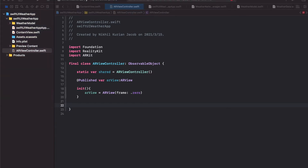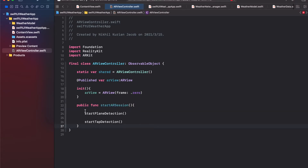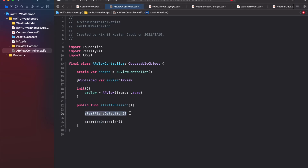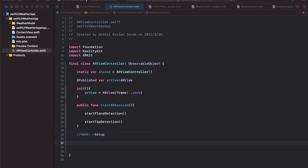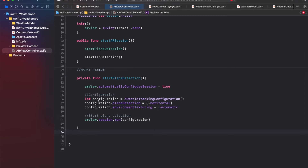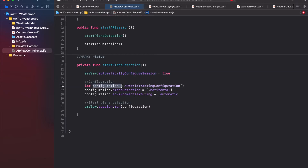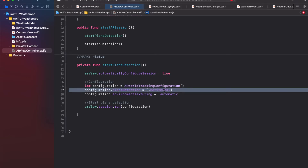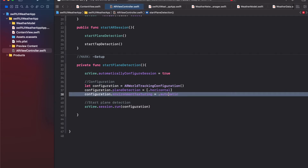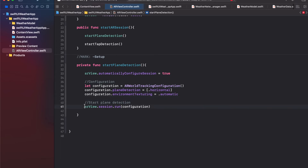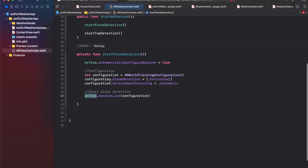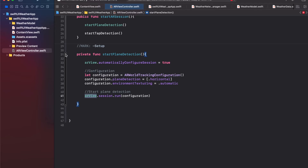Next, we create functions to start the AR session and plane detection — specifically horizontal plane detection to detect the surface of a table. The main public function calls startPlaneDetection and startTapDetection. In startPlaneDetection, we take the AR view, set automaticallyConfigureSession to true, create an ARWorldTrackingConfiguration, set planeDetection to horizontal, set environmentTexturing to automatic for natural lighting, then run the AR view with that configuration.